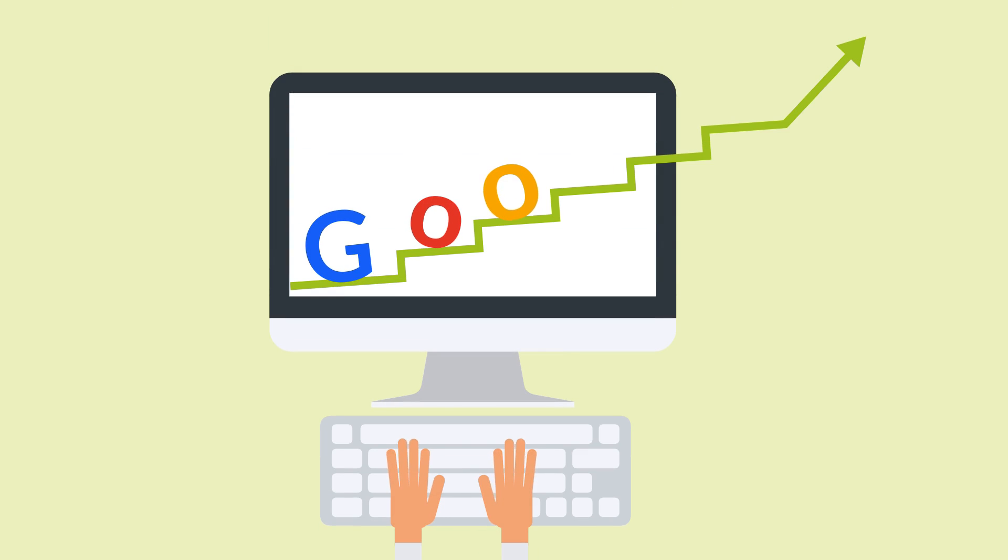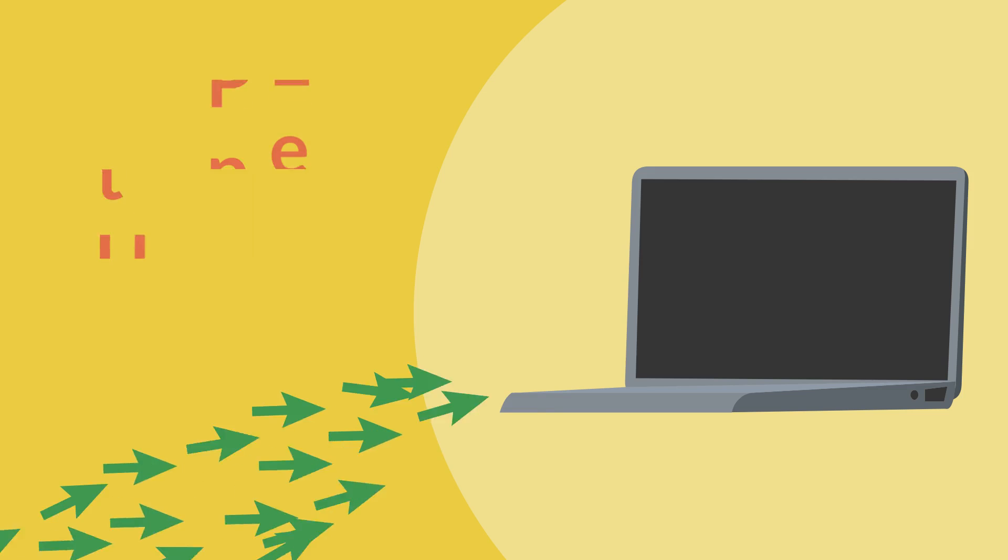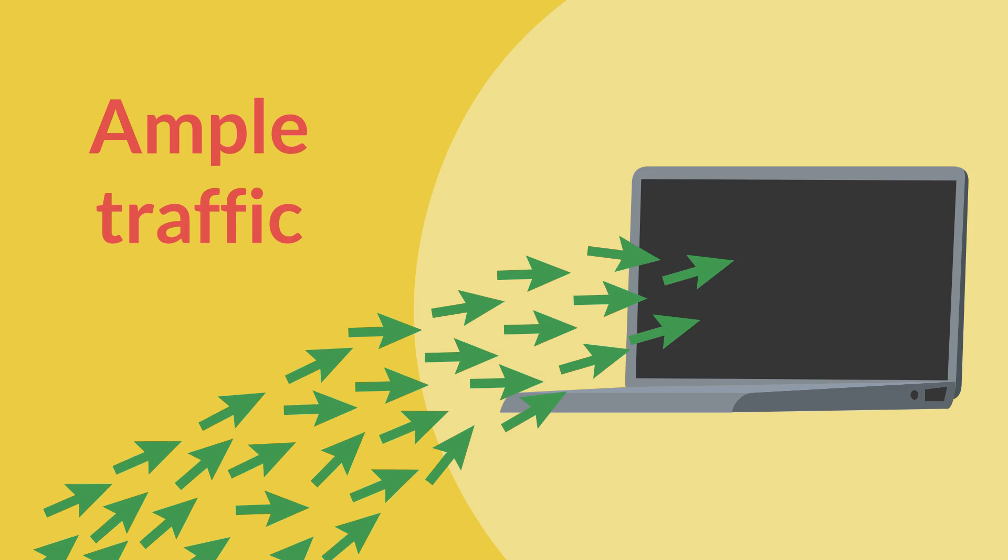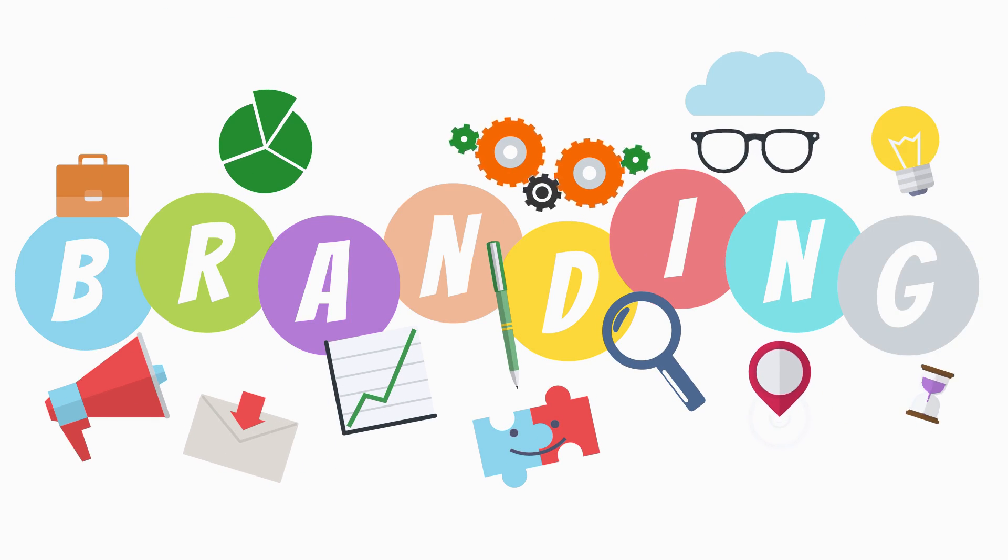Every business wants to be on the first page of Google. Rightfully so. Ample traffic, great branding, while pushing away competition.